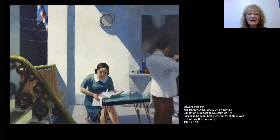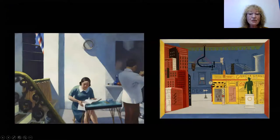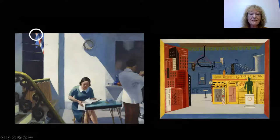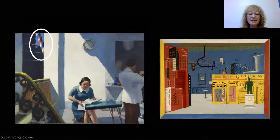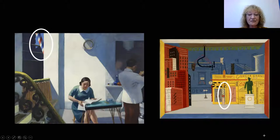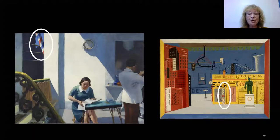In both paintings, we can see the barbershop pole. Do you see the red, white, and blue stripes on the pole in both paintings? In Hopper's painting, it's out the window to the left. In Davis's painting, it is in the center. Wow, that is something both these works have in common.